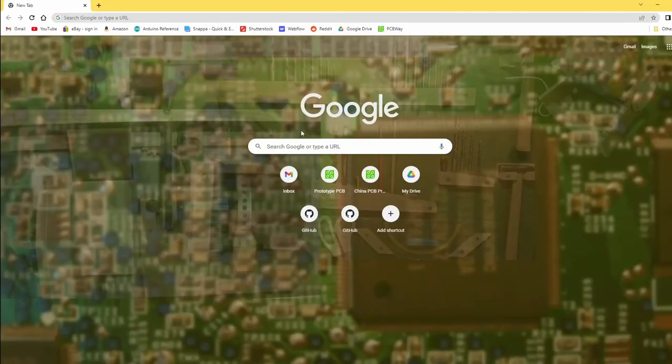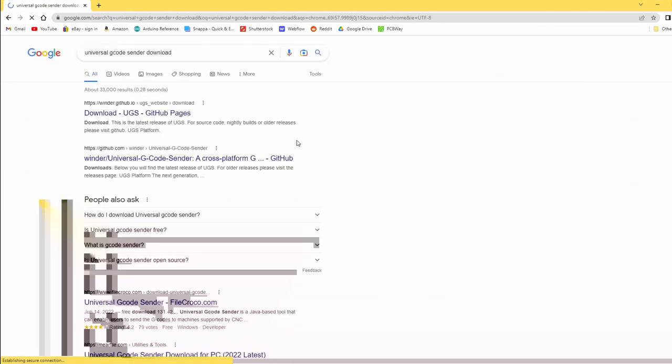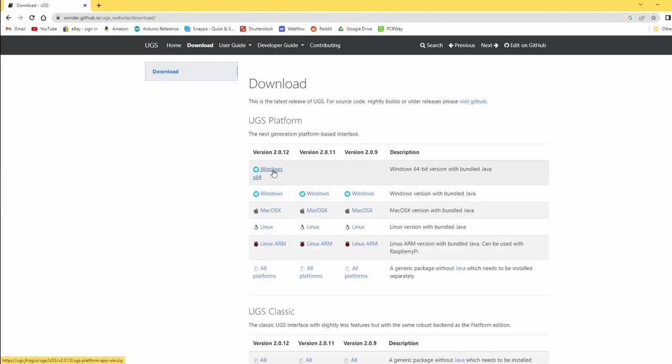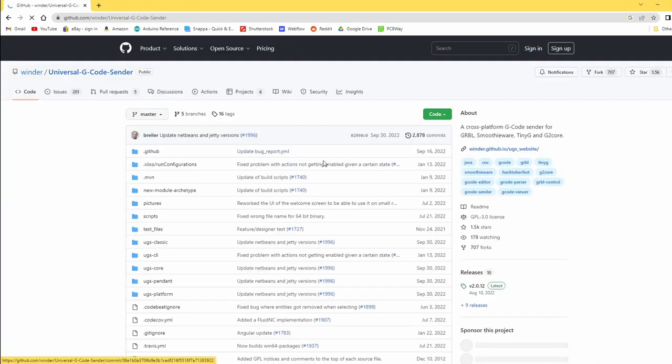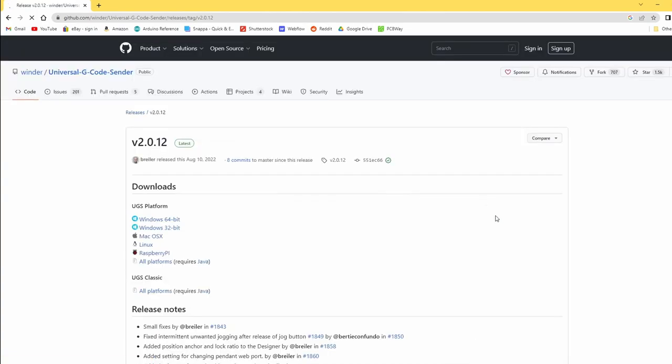Then go to the link in the description, or type universal gcode sender download into the search engine of your choice, and download the latest version zip file from their website. Alternatively, you could also get it from their GitHub, it really doesn't matter, since it just redirects you anyways.